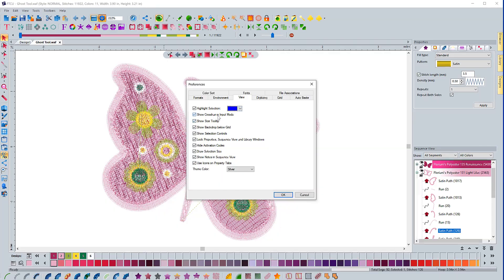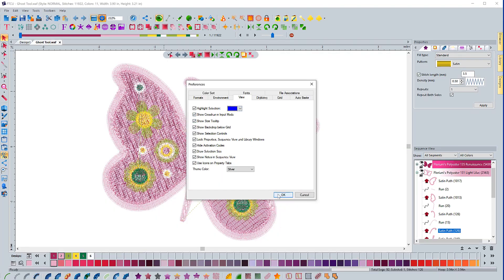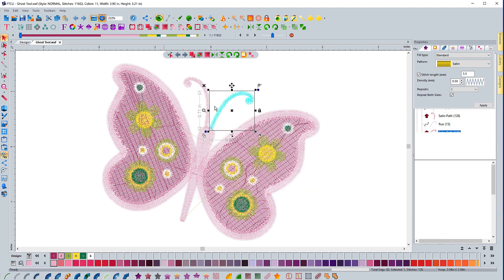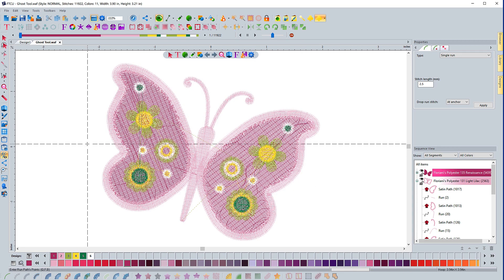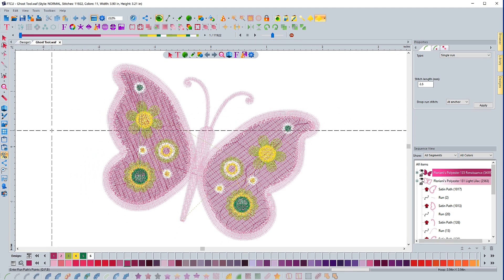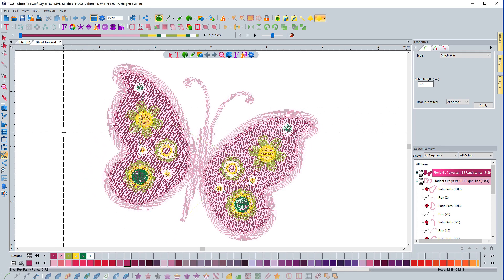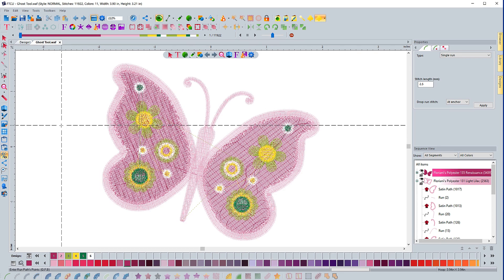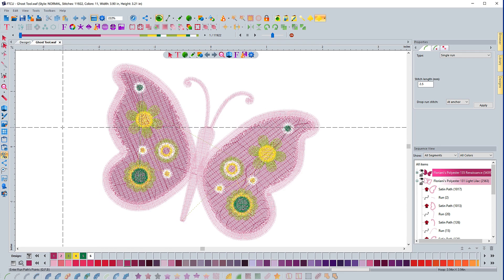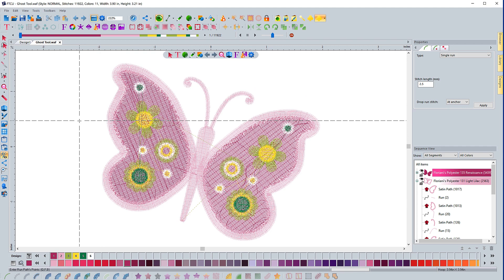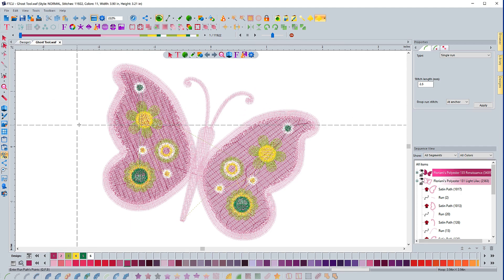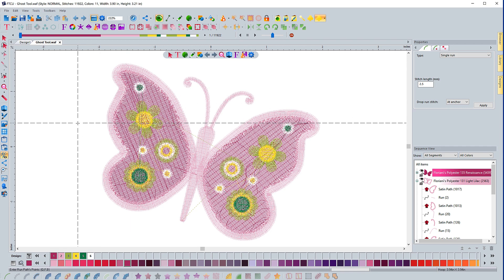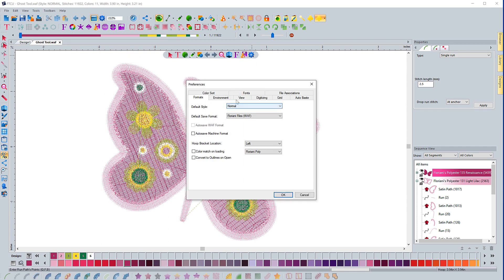The next thing is show crosshairs on input mode. What that means is if I'm digitizing something, like a run stitch, I have a crosshair attached to my cursor—the vertical and horizontal line that goes from my cursor. If I turn that off, it just goes away, the vertical and horizontal lines, and you just see the little plus symbol for the cursor.